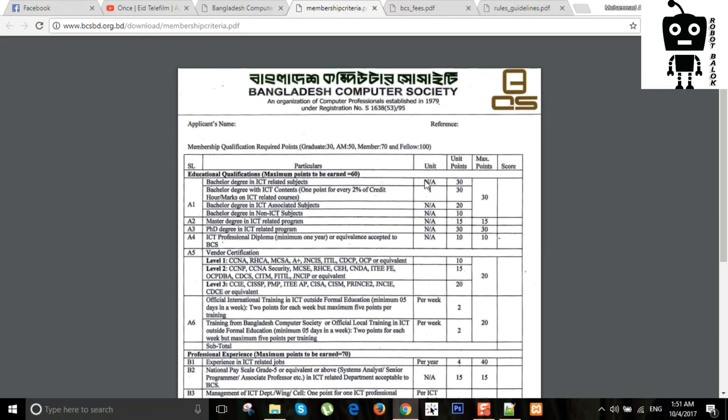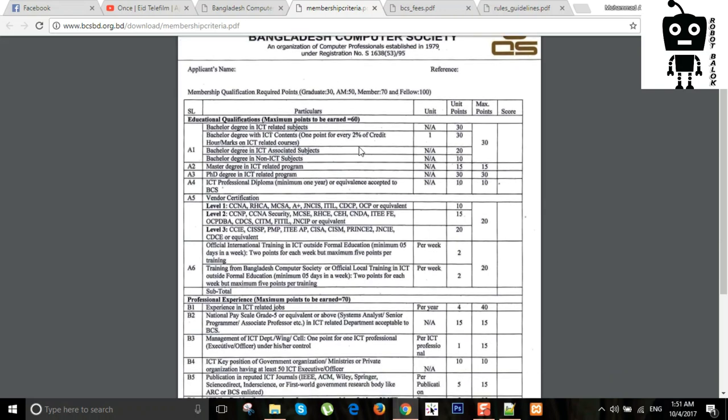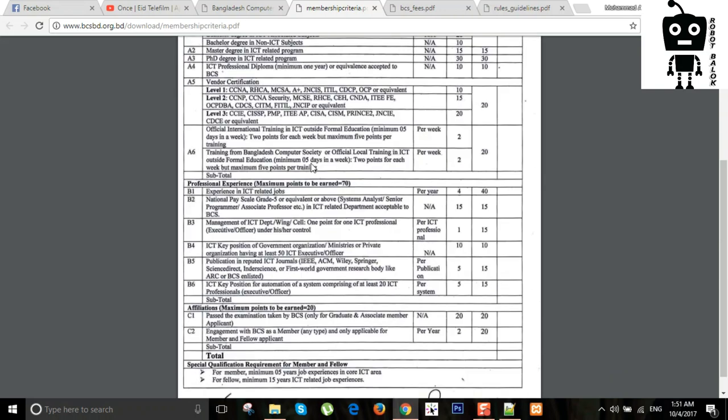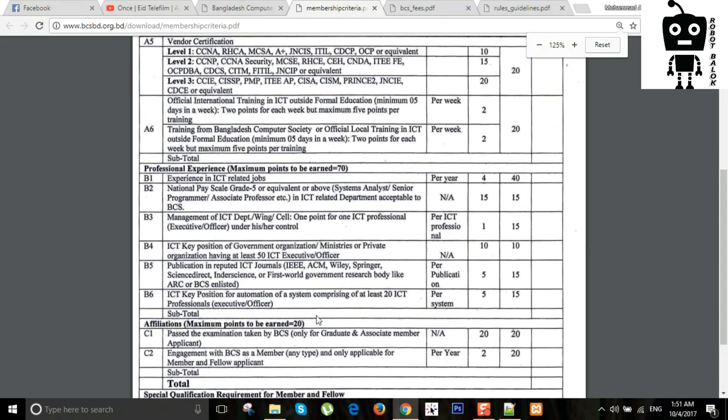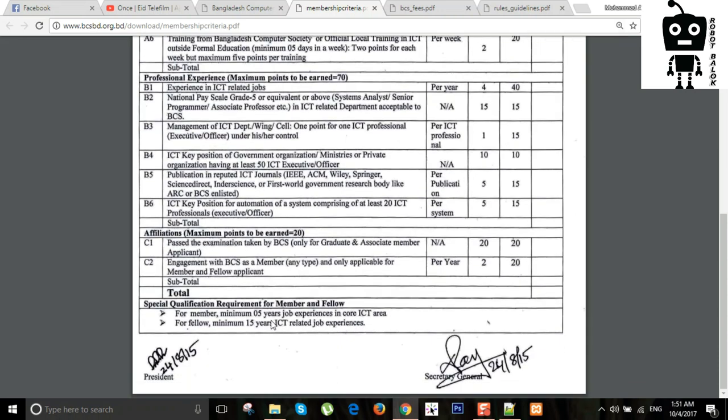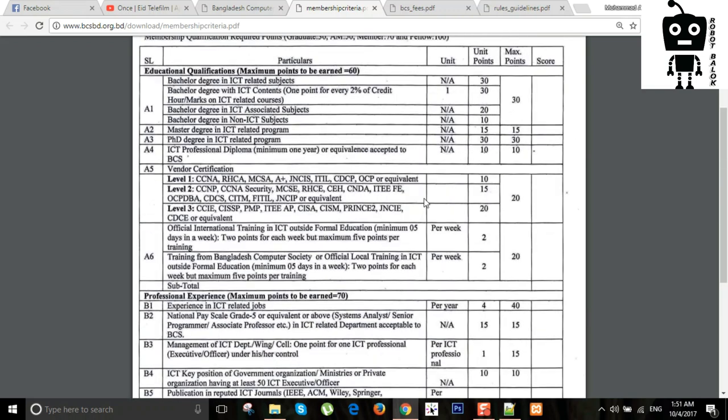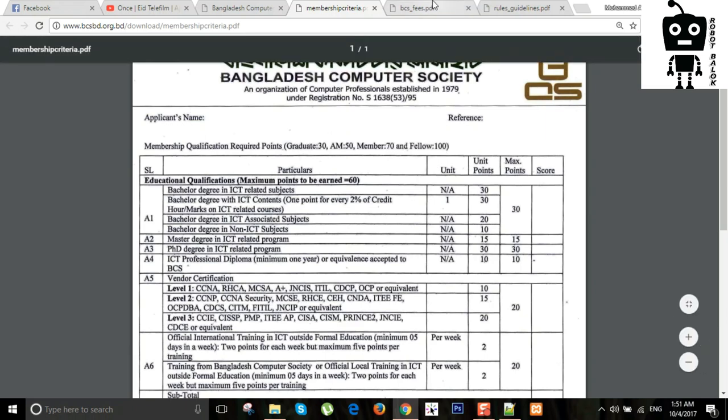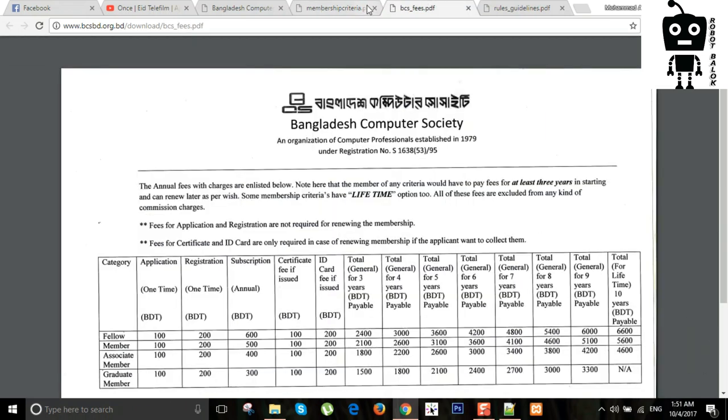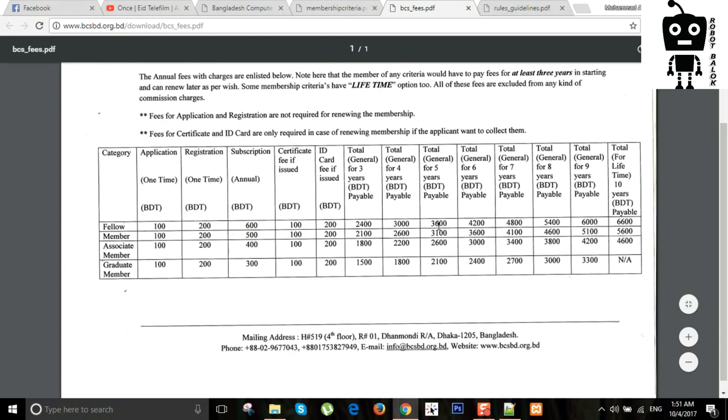And if you have a graduate member, you will not talk about the ICD member, so you will see the point table. It has minimum five years job experience like for member and fellow. Graduate member has SSZ membership within, member generally 70 points, and fellow generally. So the life membership has fees. That's it.